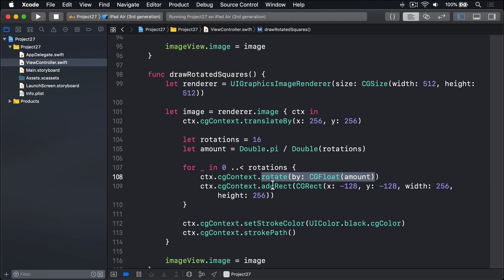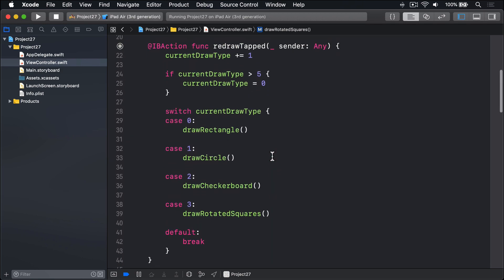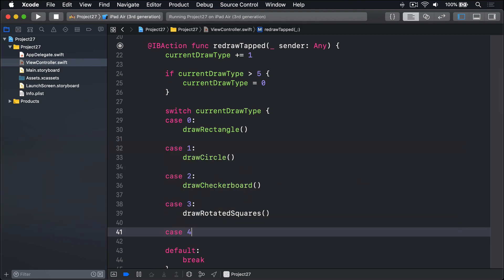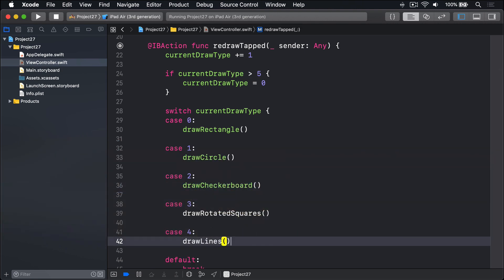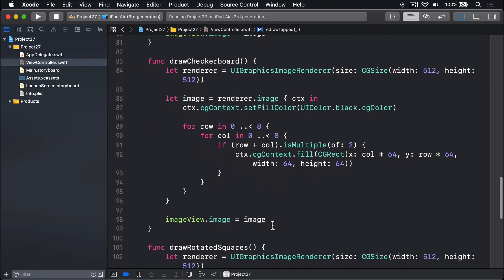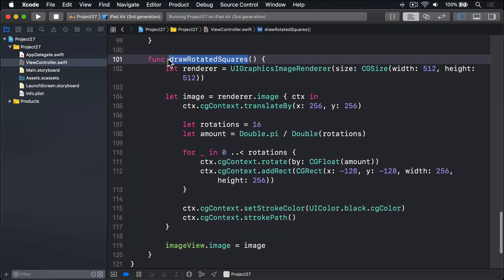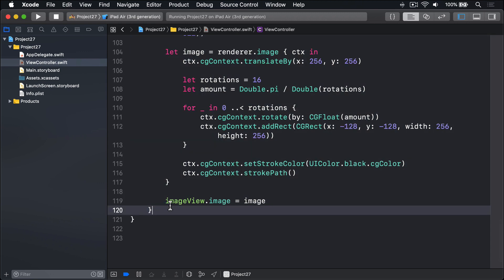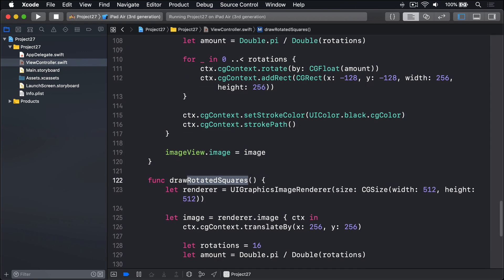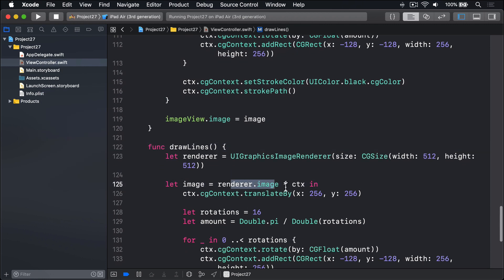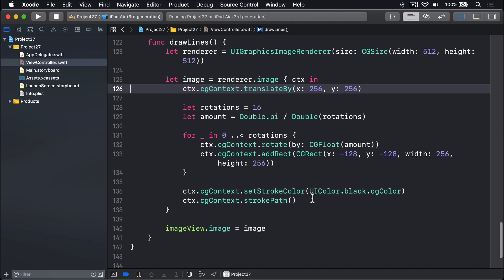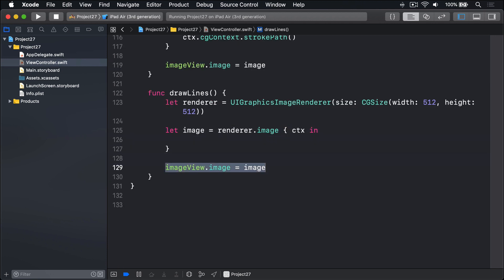The last shape drawing I want to show you is how to draw lines. You're going to need two new methods: moveTo and addLineTo. These are the Core Graphics equivalents to the UIBezierPath we made in our fireworks night project. I'll add another case — case 4 — and call it drawLines. I'll copy and paste from drawRotatedSquares, rename it to drawLines, leave the renderer and image intact, delete the body of the closure, and keep imageView.image at the end.